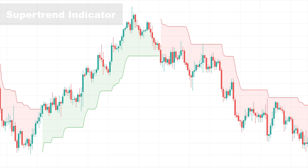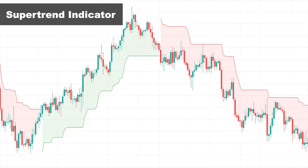The second indicator is Super Trend — a very popular trend-following indicator that works effectively in intraday time frames. Similar to moving averages, it's overlaid on the price chart with continuous areas of red and green color showing whether the price is advancing or declining. When a candle closes above the red line, the Super Trend line goes below the candle and turns green. Similarly, when a candle closes below the green line, the Super Trend line goes above the candle and turns red.